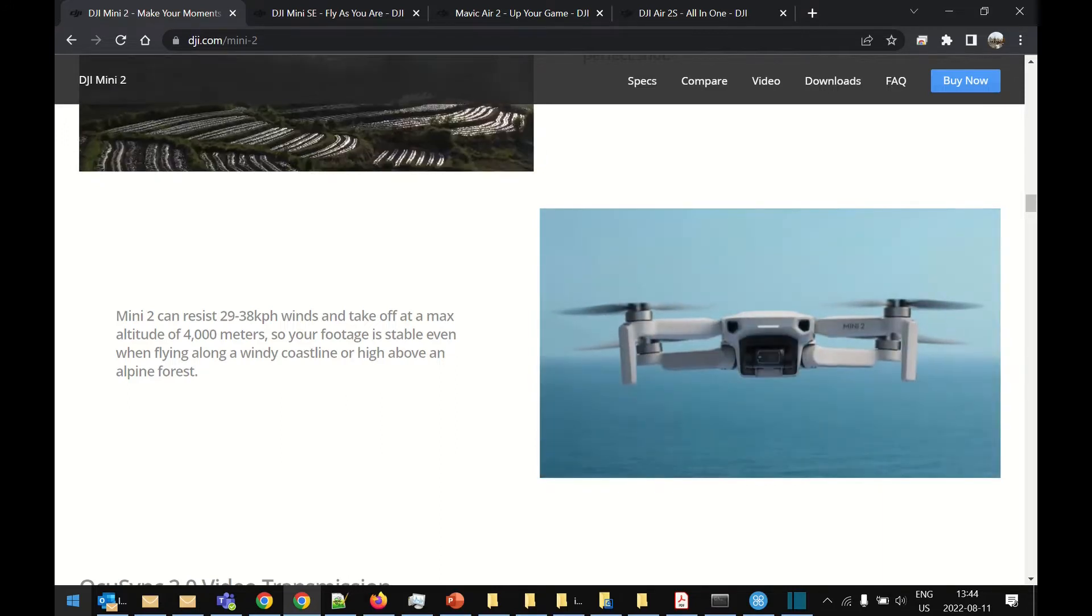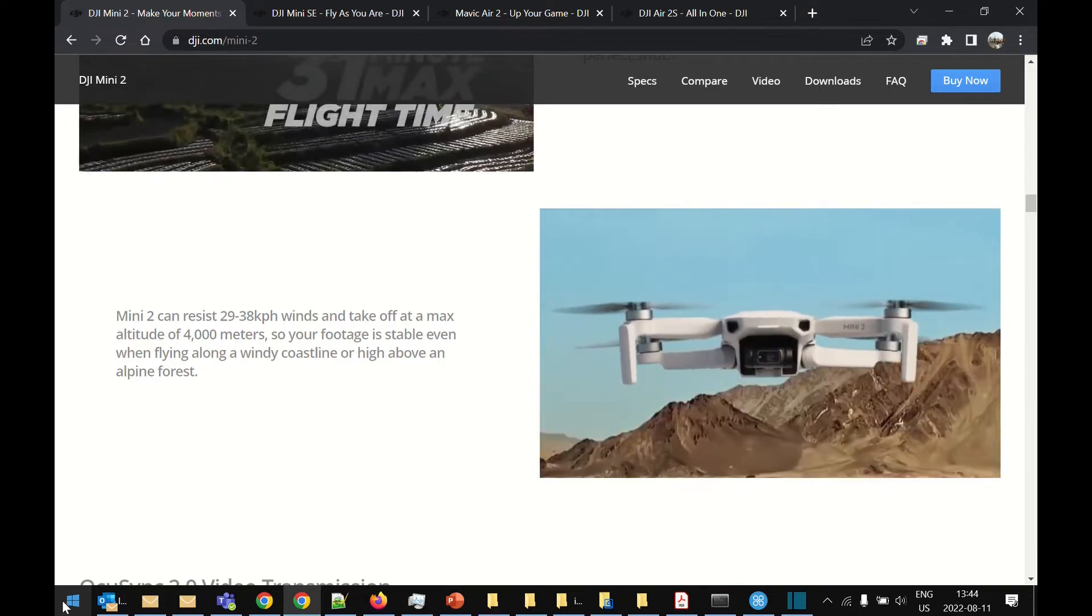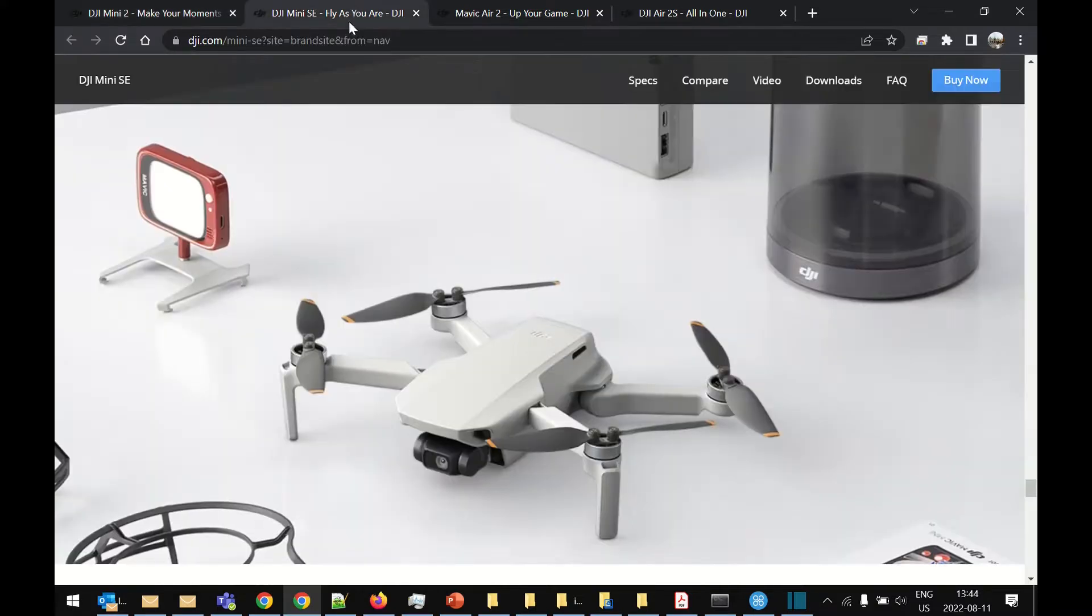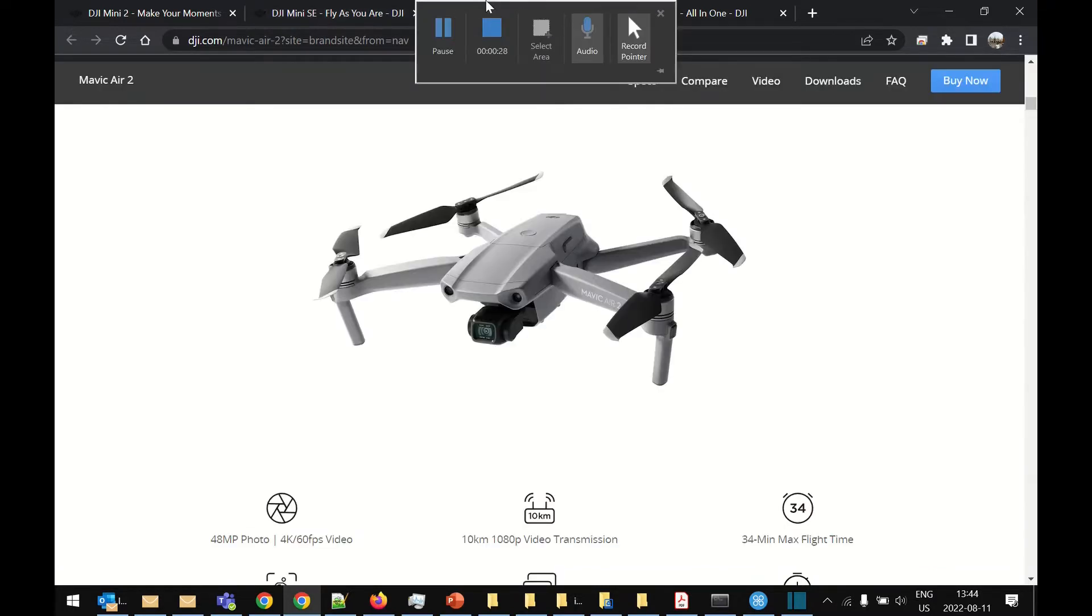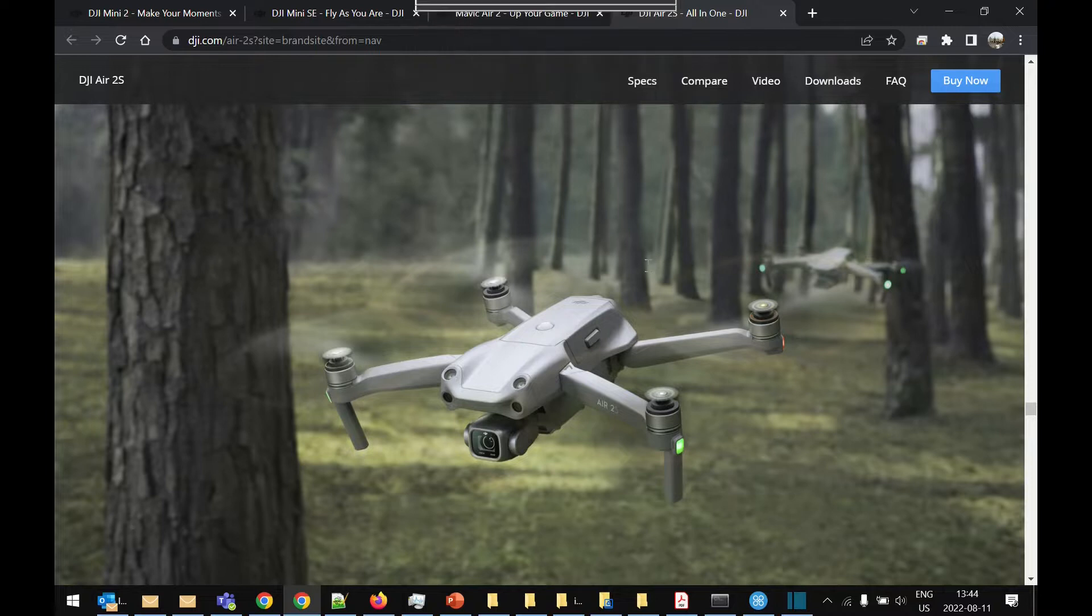But if you'd like to do some mapping with one of the new range of drones which includes the Mini 2 you can see here, the Mini SE which is a lot like the old Mini 1, the Mini 1 is also included in this, or the Air 2 or the newer Air 2S.